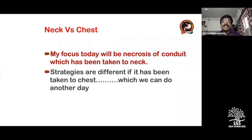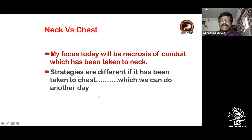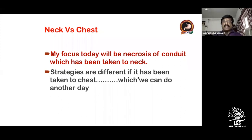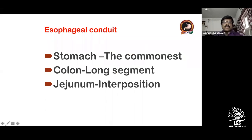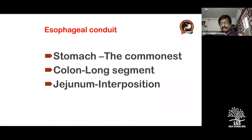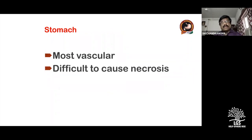My focus today will be necrosis which has taken place in the neck, because the strategies are totally different when necrosis happens in the chest — that can be discussed another day. The commonly used conduits are: stomach — preferred by most, only one anastomosis; colon — multiple anastomoses, used for long segments; and jejunum — usually used for interposition in the neck for failed conduit necrosis.